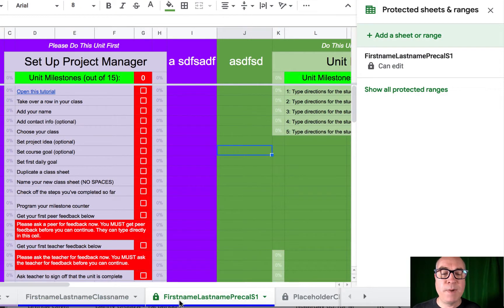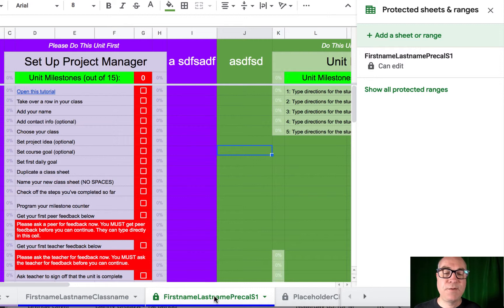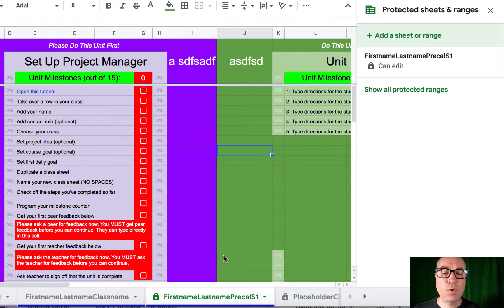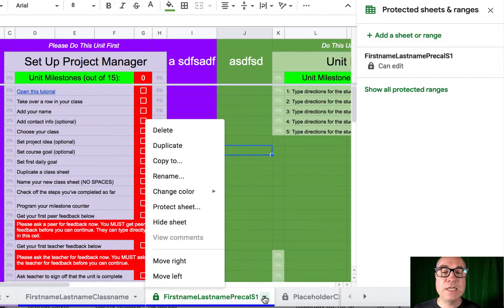The next thing you might need to do is, what if you teach multiple classes? If, like most teachers, you've got students in different times of day in different courses, you might need to make additional sheets.